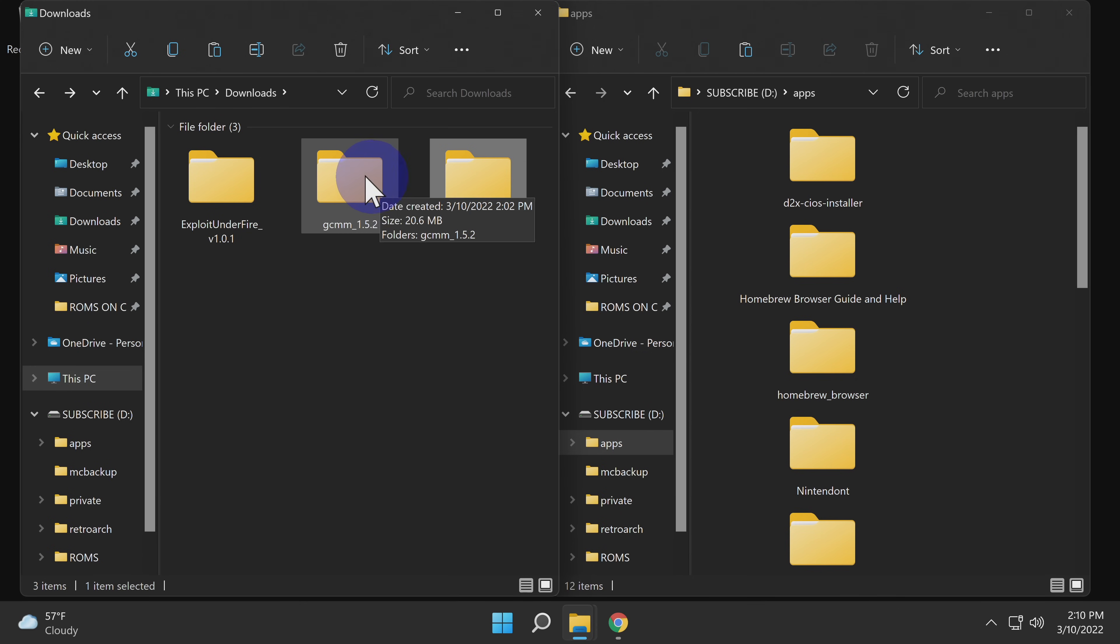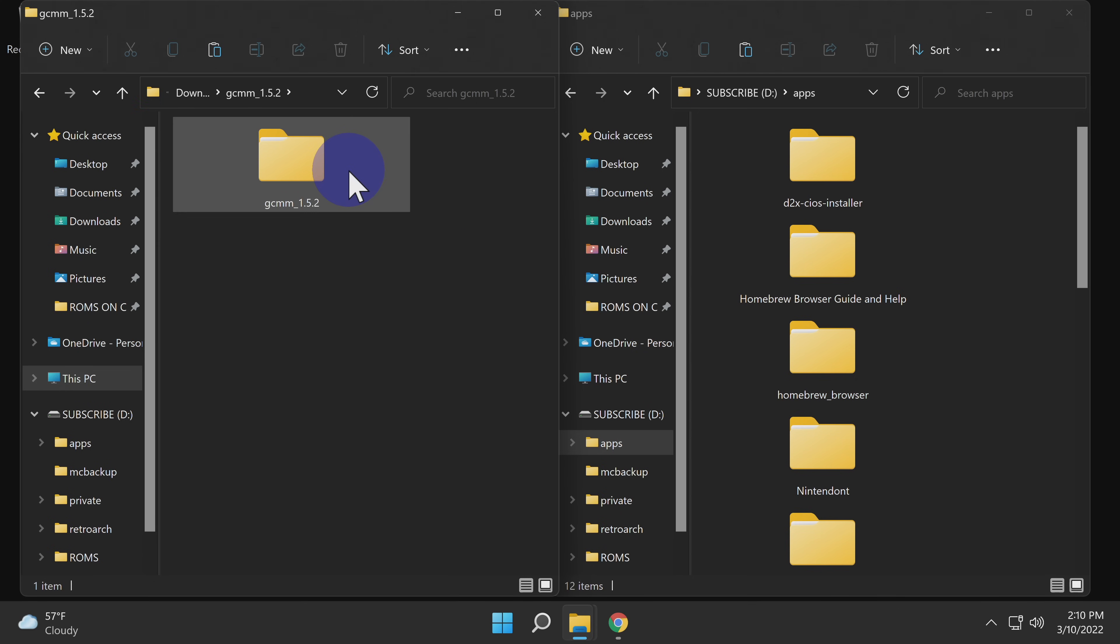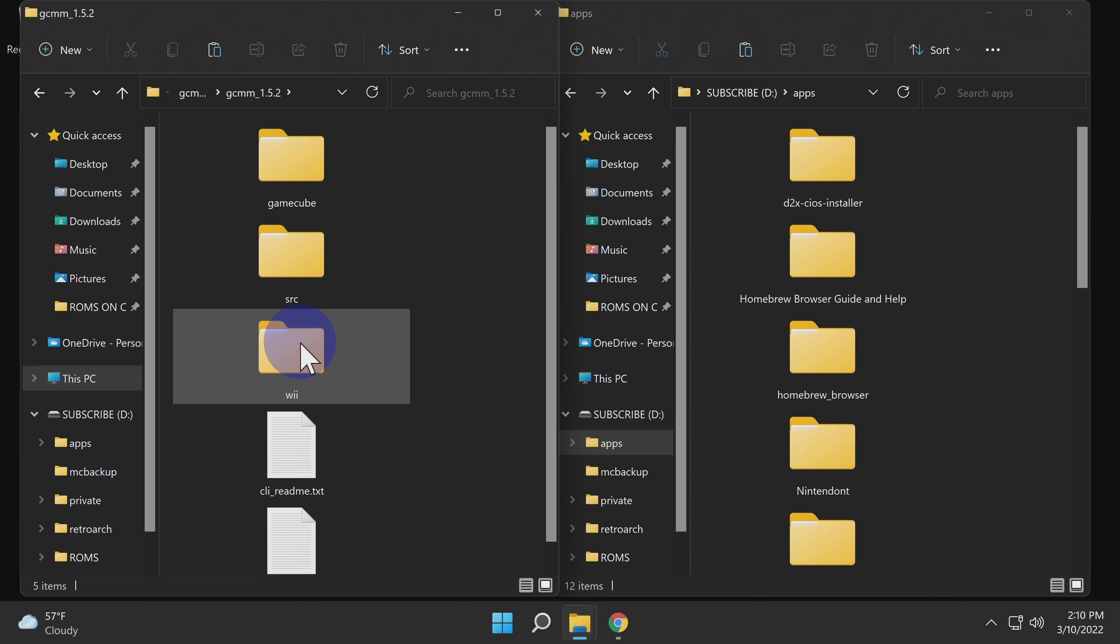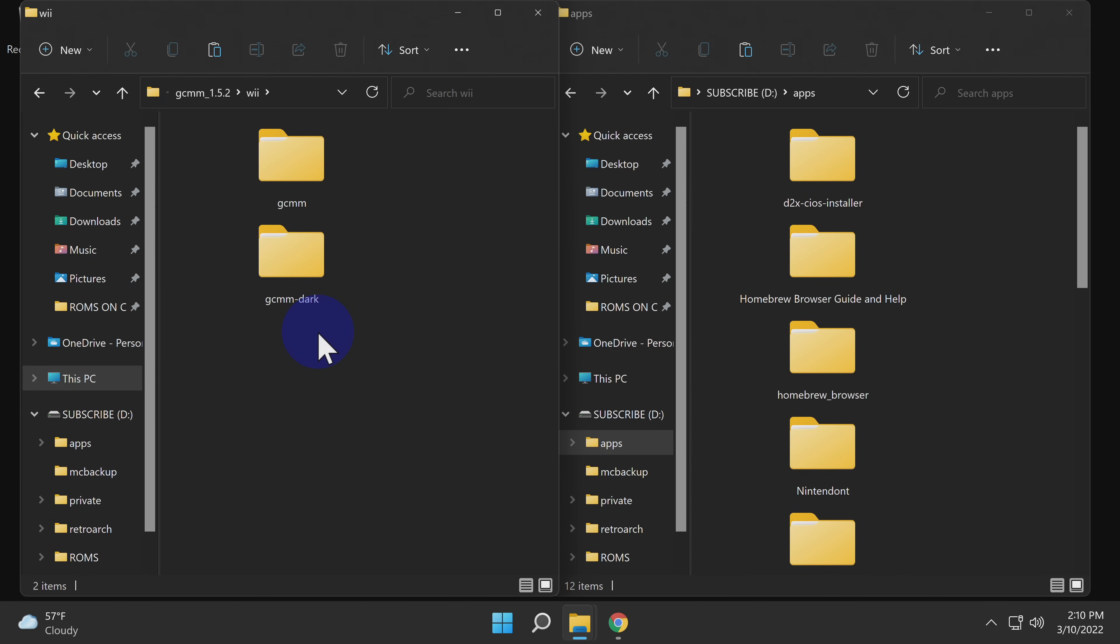Inside that folder, you're going to find another folder. Go ahead and double click into that folder also. In the list of folder choices that you're presented with here, locate the folder titled WII. Double click into that folder. Now you'll have your choice of GameCube memory card manager, either in standard mode or in dark mode. You guessed it, I'm picking dark mode.